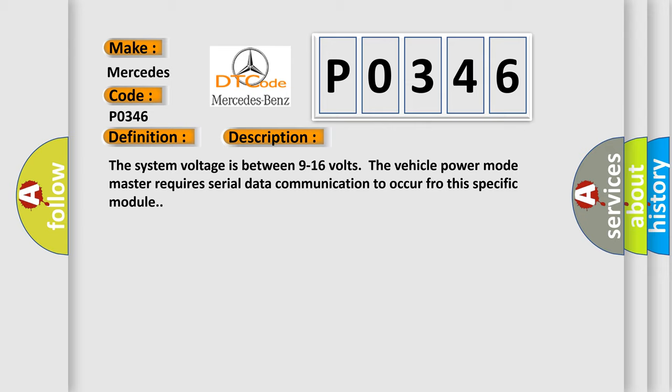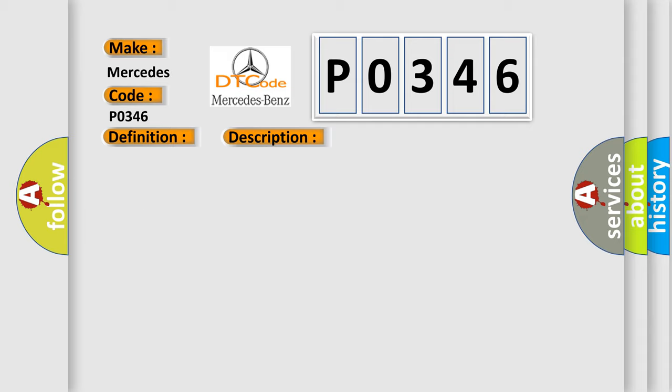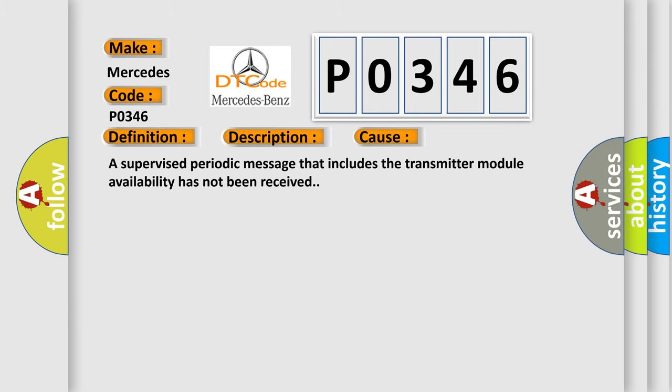The system voltage is between 9 to 16 volts. The vehicle power mode master requires serial data communication to occur through this specific module. This diagnostic error occurs most often in these cases: A supervised periodic message that includes the transmitter module availability has not been received.